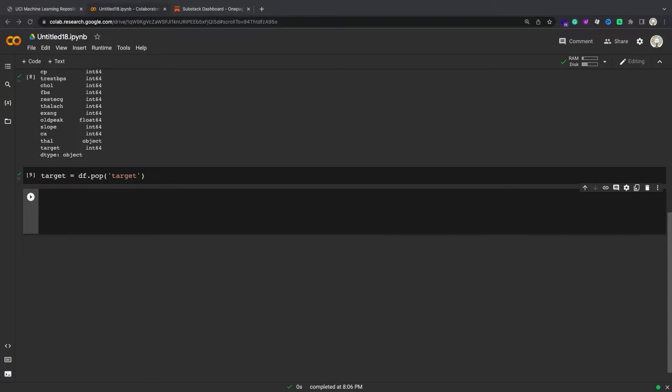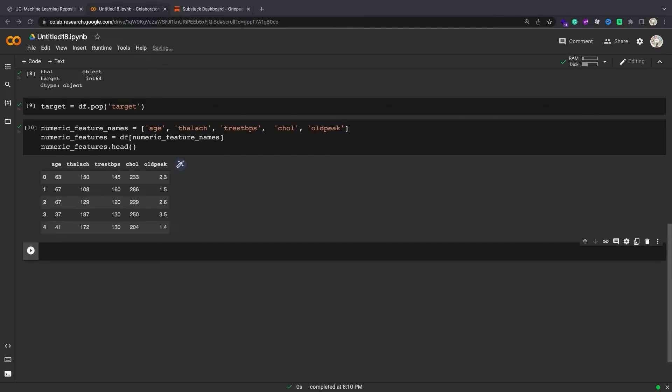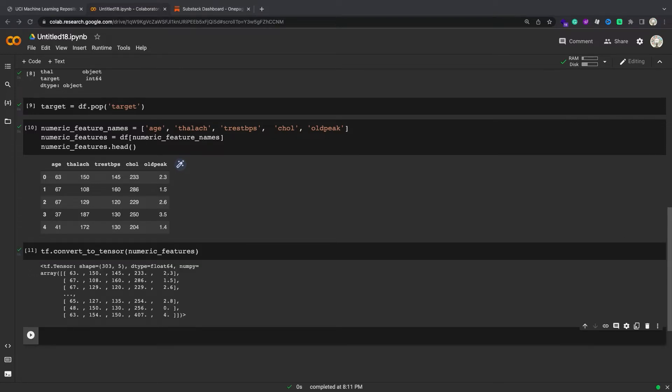Take the numeric features from the dataset, skipping the categorical features for now. The dataframe can be converted to a NumPy array using the dataframe.values property or numpy.array(df). To convert it to a tensor, use tf.convert_to_tensor.